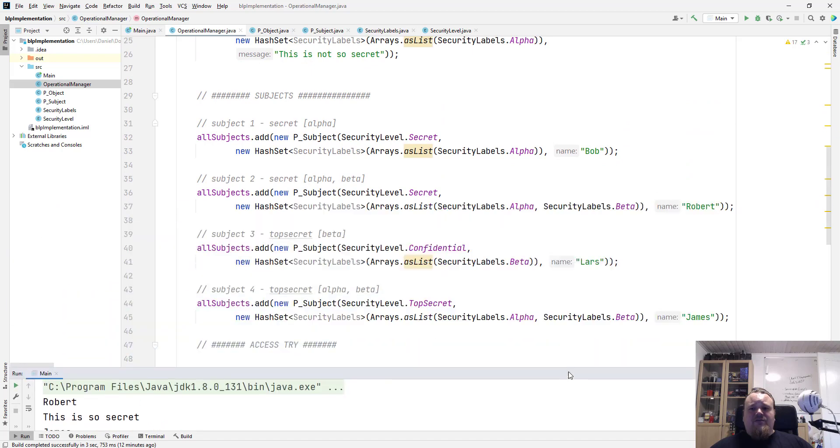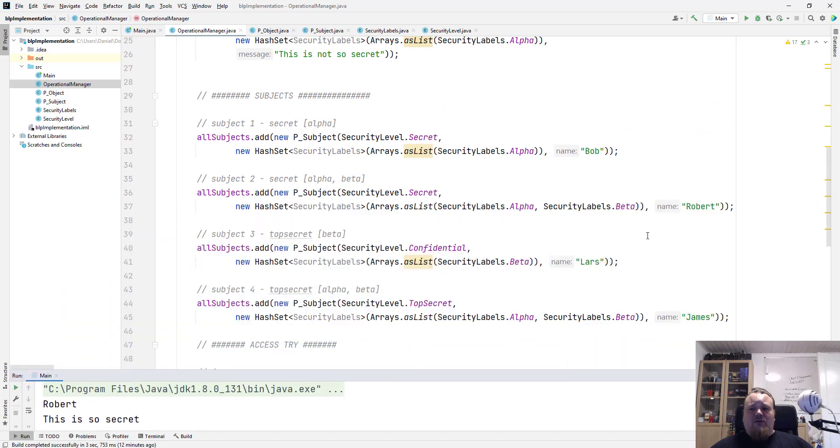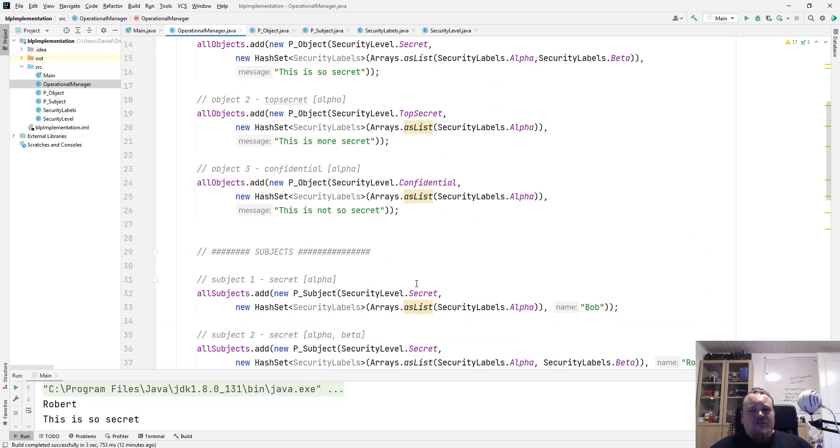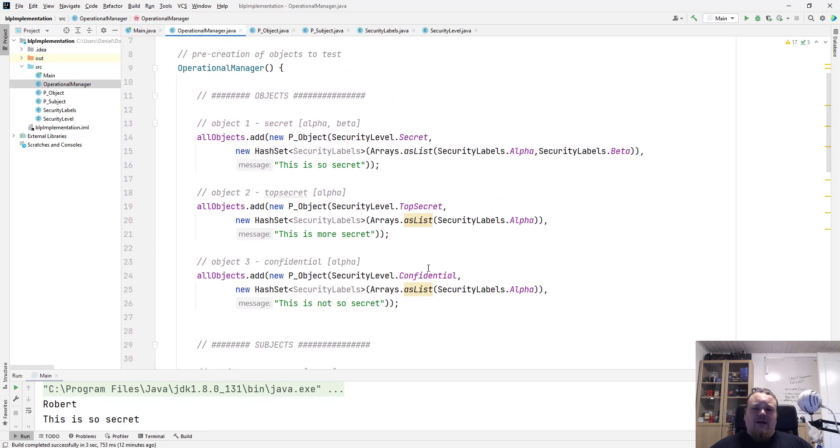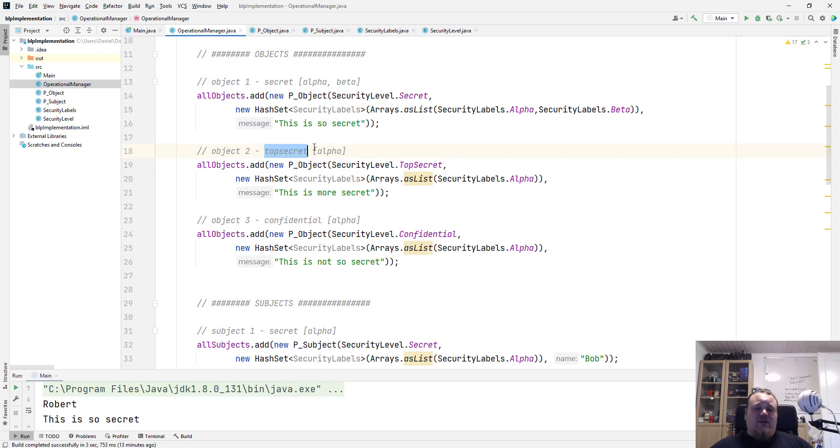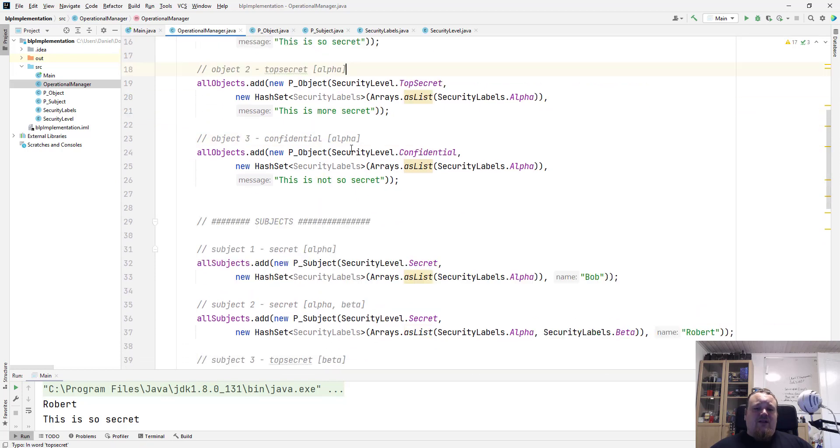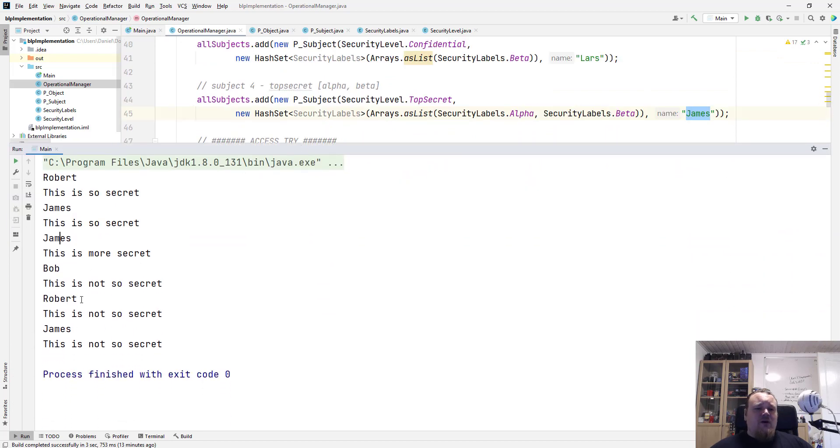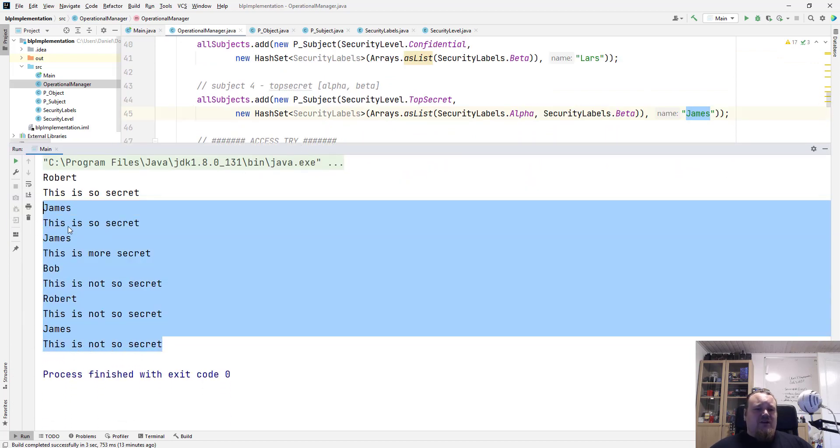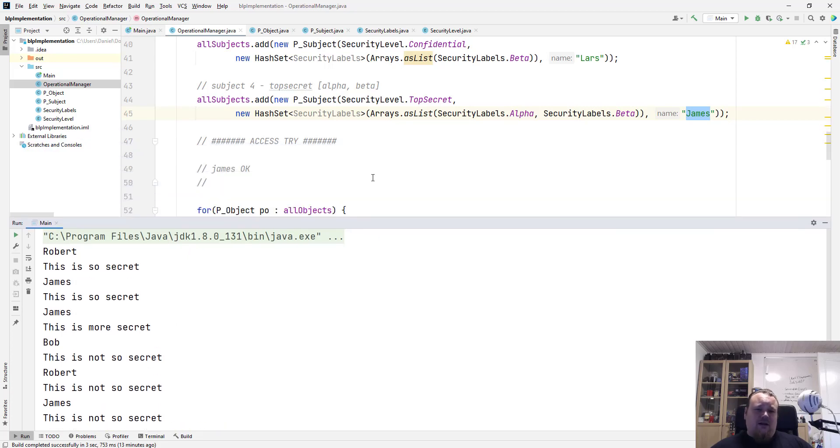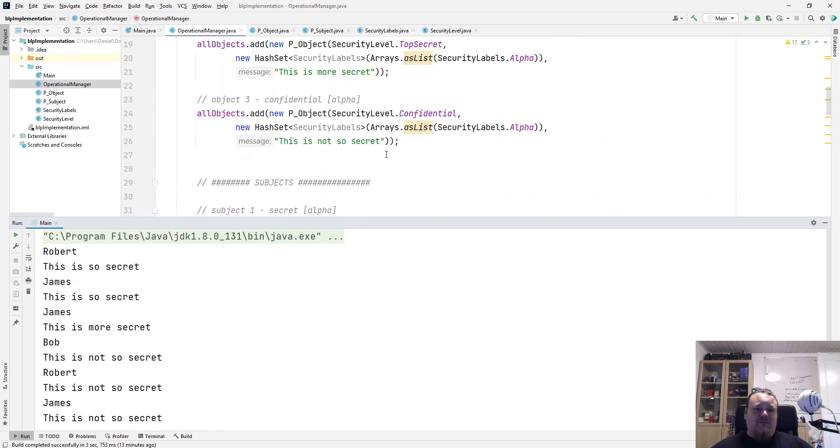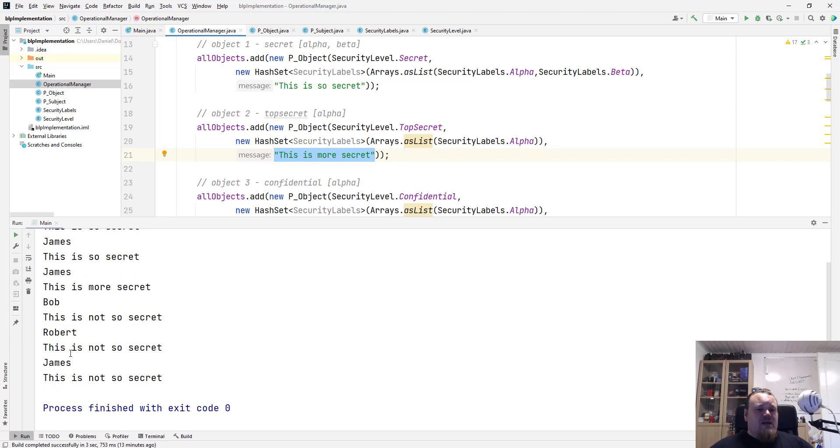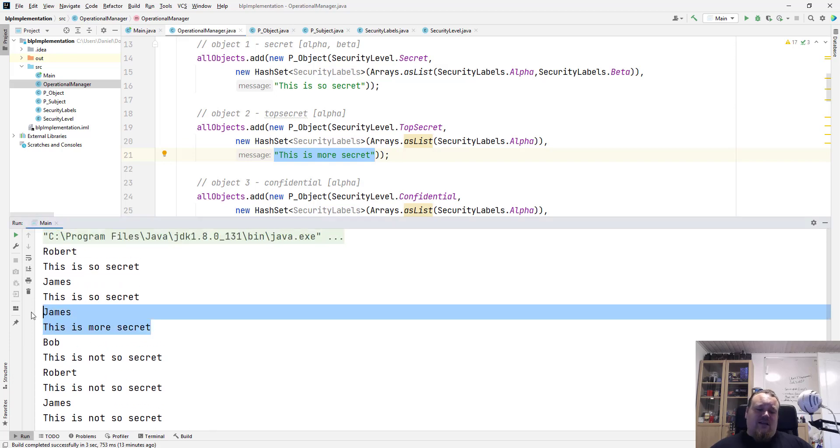I have users called Lars, and Lars is a top secret with the beta access. So if we look at the top secret here, for example, we can see that the object number two got an alpha access. And the only one that got top secret with alpha is James. So if we look at the output below, we will see that James can read the object, which of them I think it's called. I should probably give it some better naming. There we go. This is more secret. So James can read this. That's the one, right?